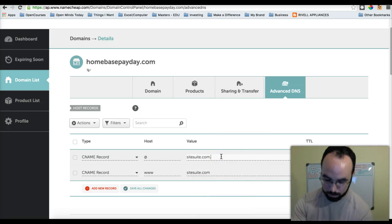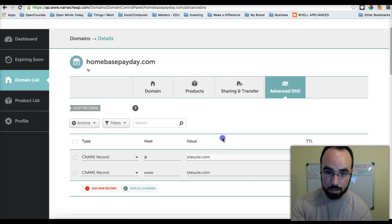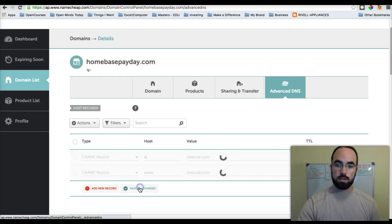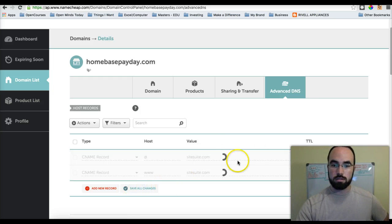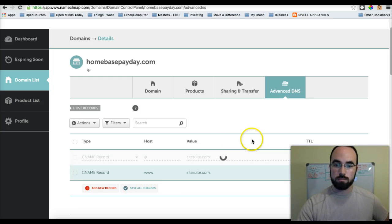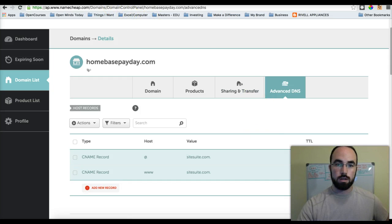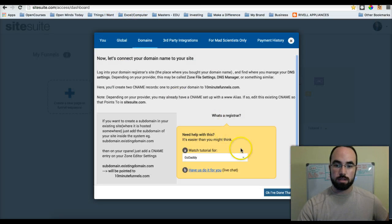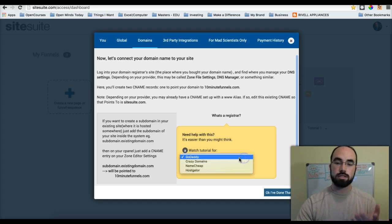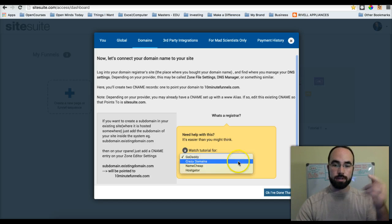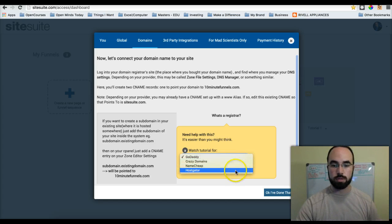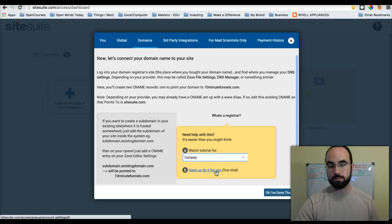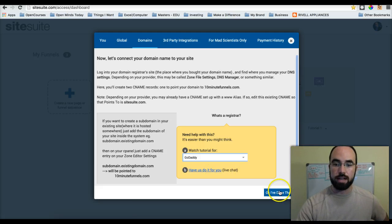I don't believe I need a period at the end. I might. Save all changes. And we will see if this works. Go to SiteSuite. If you want more directions for GoDaddy, Crazy Domains, Namecheap, HostGator, it's available, or they can do it for you with a live chat.